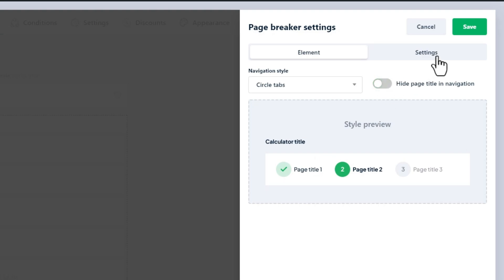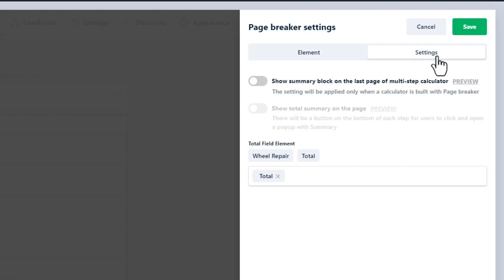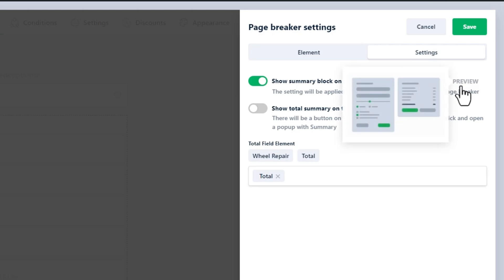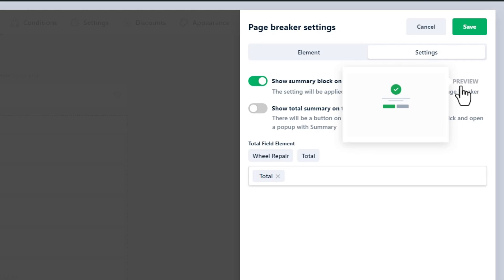In the settings tab, there are three settings that you can play with. The first one allows you to display the total summary field at the end of your calculator. Note that it will not be counted as a separate page in that case. However, after the last page, it will be displayed.